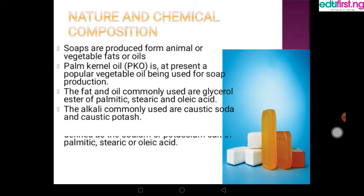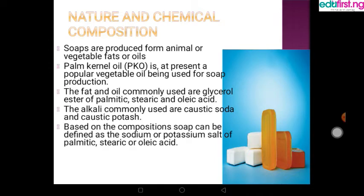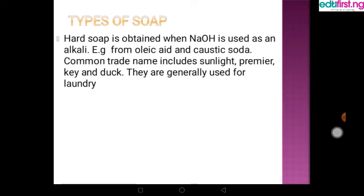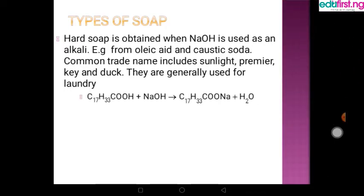Looking at this definition, soap can be defined as a sodium or potassium salt of palmitic, stearic or oleic acid. Now let's move to the types of soaps — basically hard and soft soap. For hard soaps, we use sodium hydroxide as the alkaline, that is caustic soda.